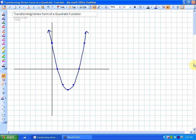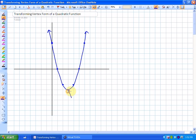We're going to be looking at the vertex form of a quadratic function, but just before we do that, I'd like to look at a few definitions. This picture will help us. The bottom or the top of what's called the parabola is called the vertex. In this case, the coordinates of the vertex are (3, -4).